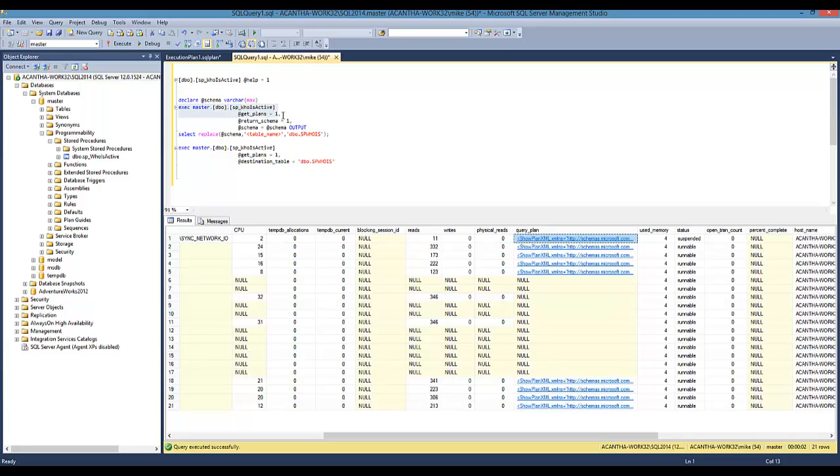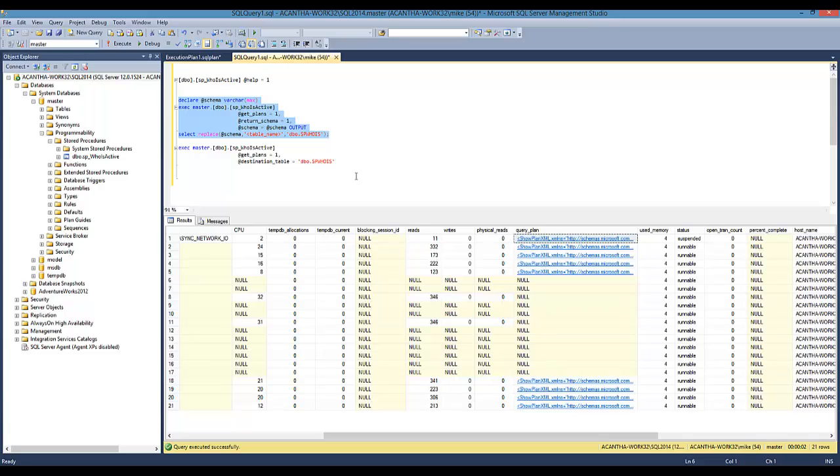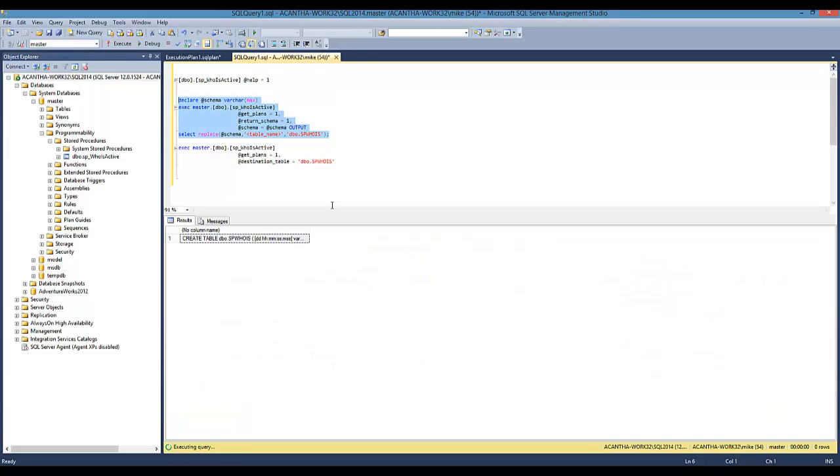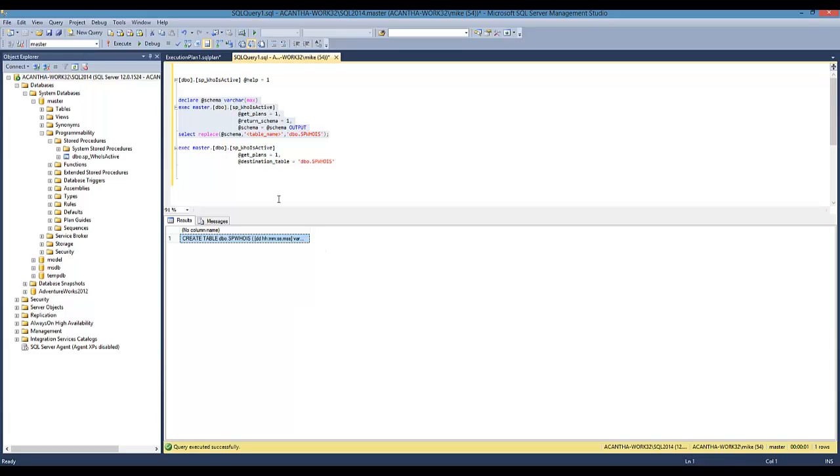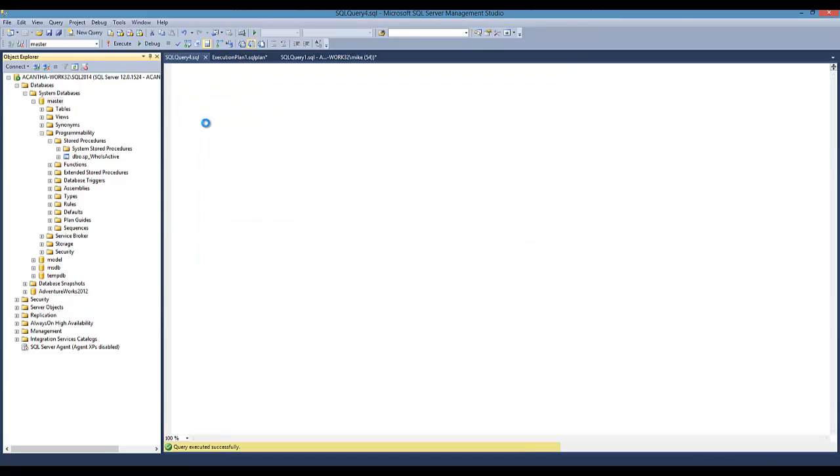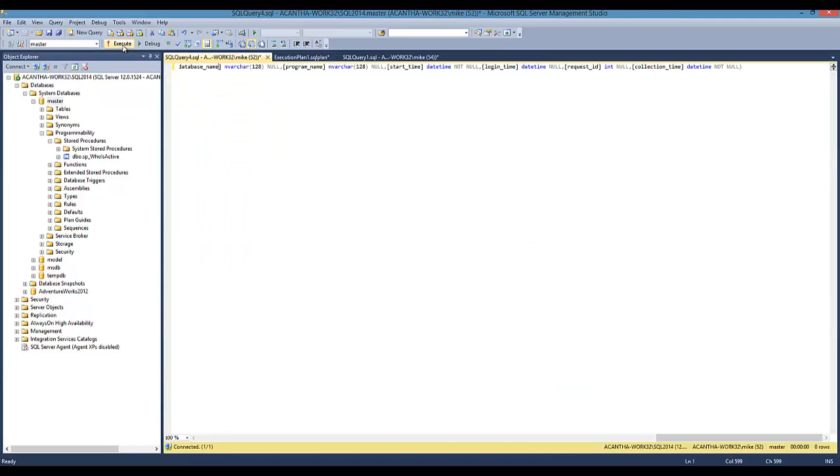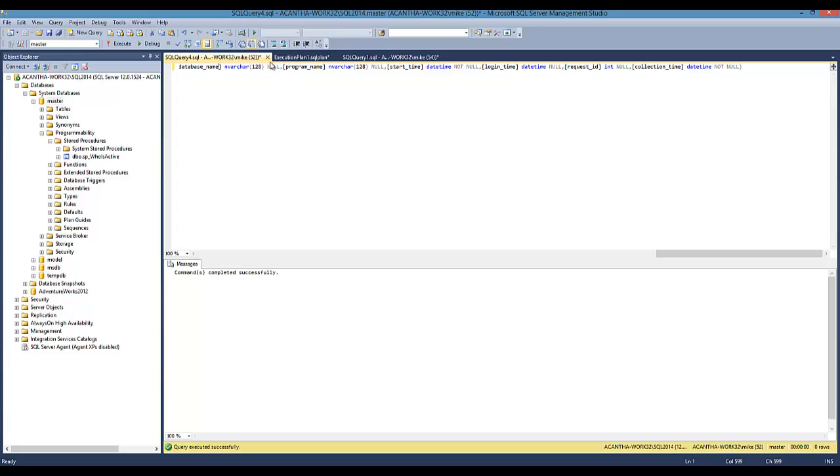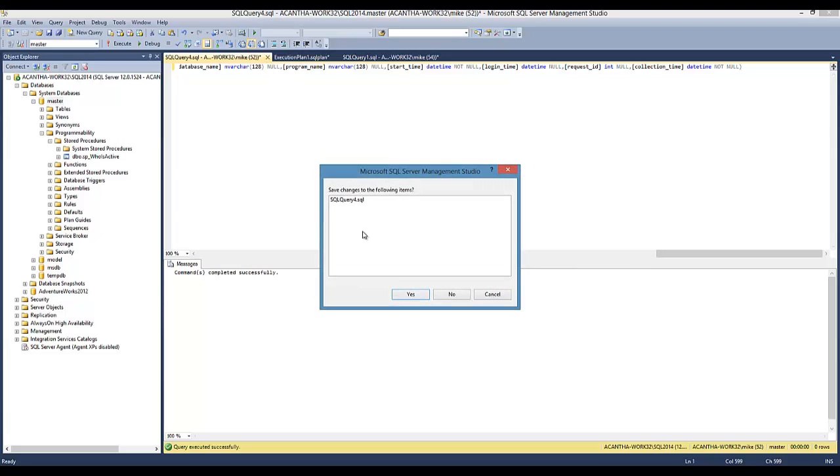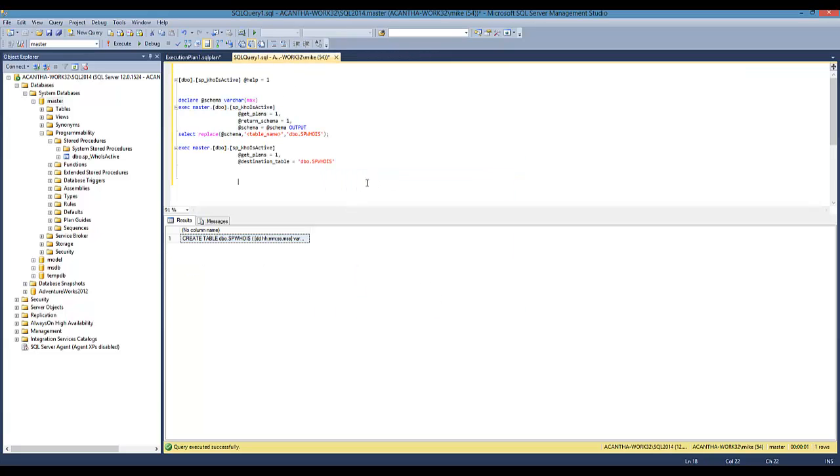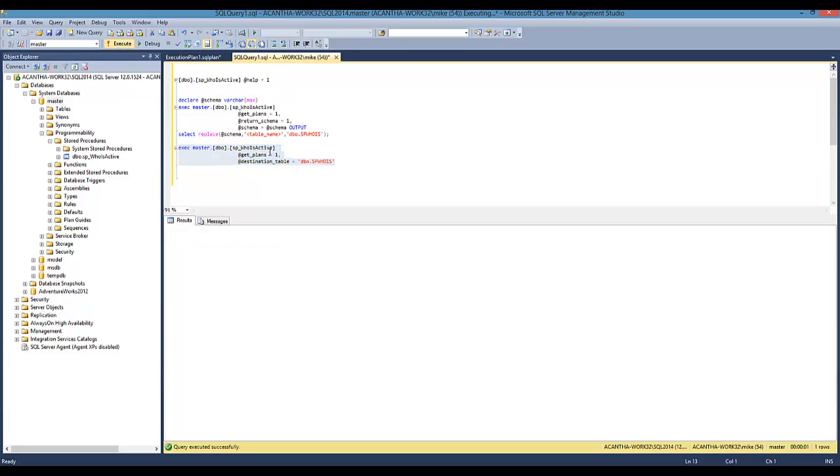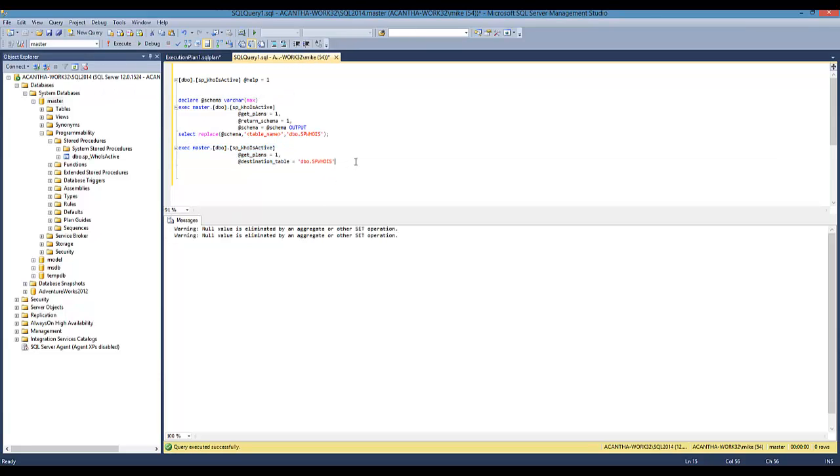If we go a little further and throw these options on here, we're going to output the schema, the plans. This creates a table for us and then we're going to create a job to execute this so we can capture this over time. We run this and it creates a table. Now we want to create a table to capture our historical information of SP who is active. It runs, that's great.